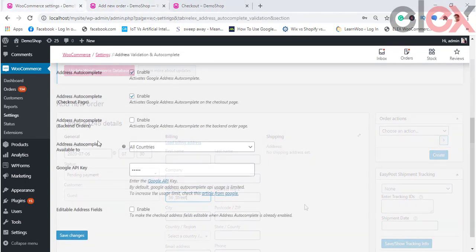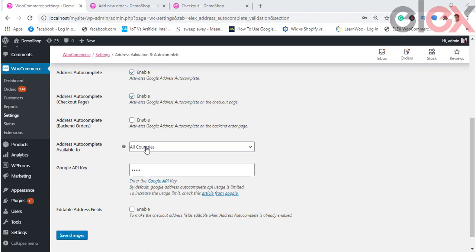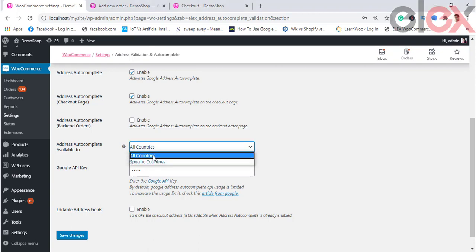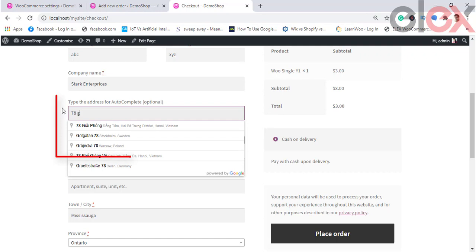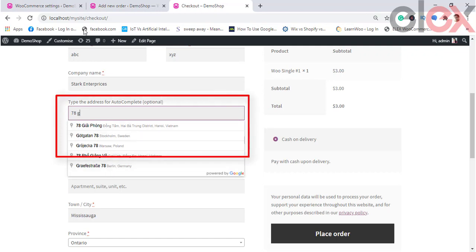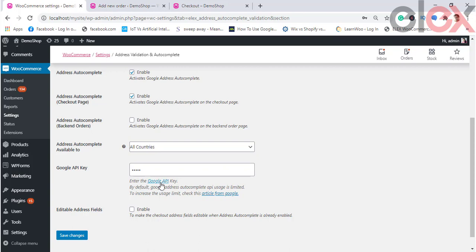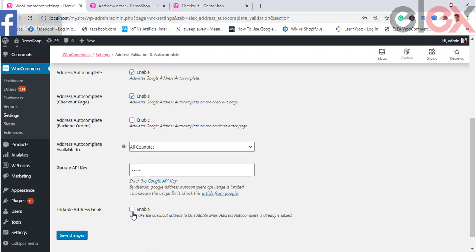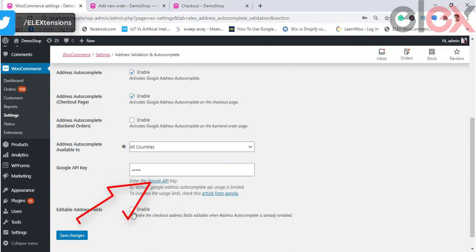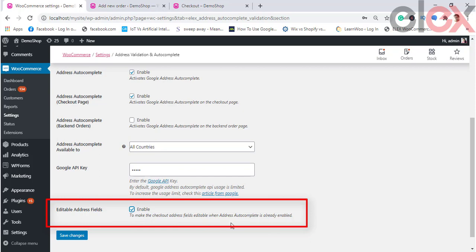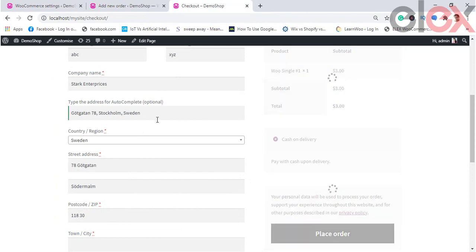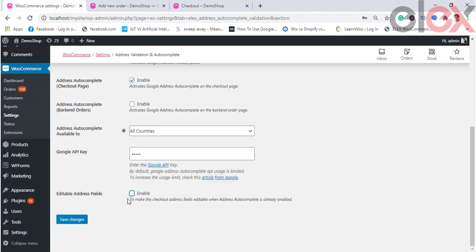You can choose to enable address autocomplete for all countries or specific countries. The Google Autocomplete feature adds a custom text field on the checkout page where users can enter the shipping address. As users type, Google Autocomplete returns place predictions in a drop-down picklist. You need to enter the Google Places API key, obtainable from the Google Developer site. You can also enable the Editable Address Fields checkbox, which allows users to edit the address fields when autocomplete is enabled; if disabled, the address fetched from Google is used as-is.